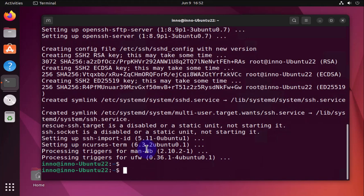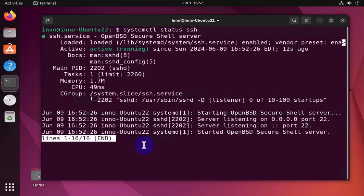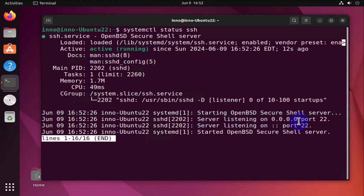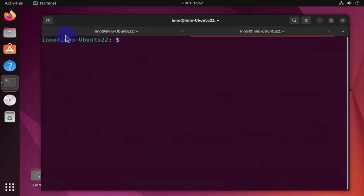Okay, now let's clear this again and repeat the systemctl status ssh, and now we have SSH showing that it's active running, server listening on port 22.